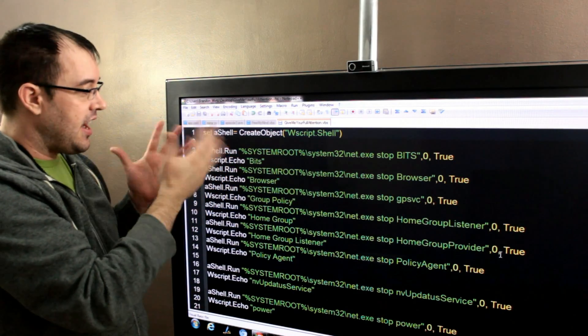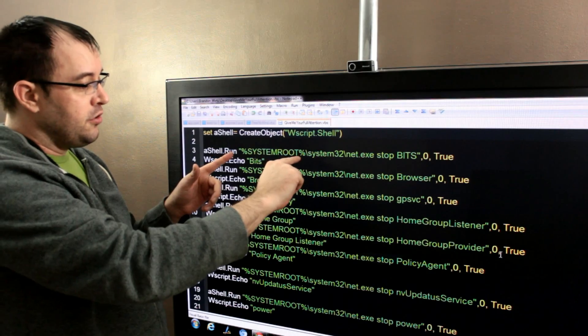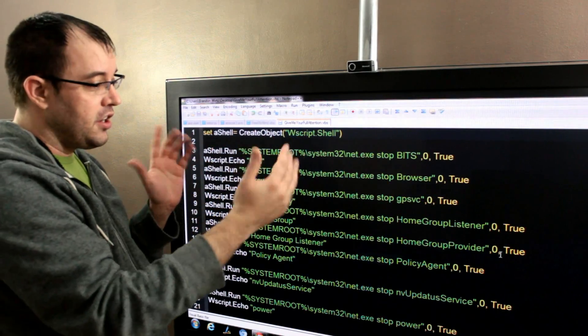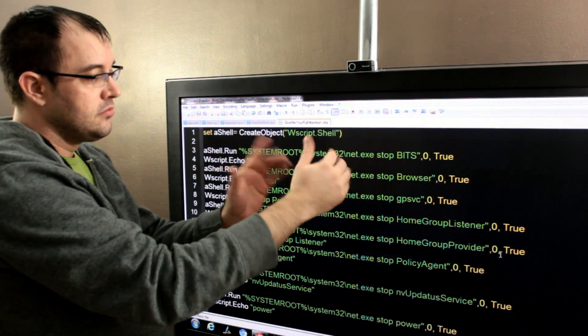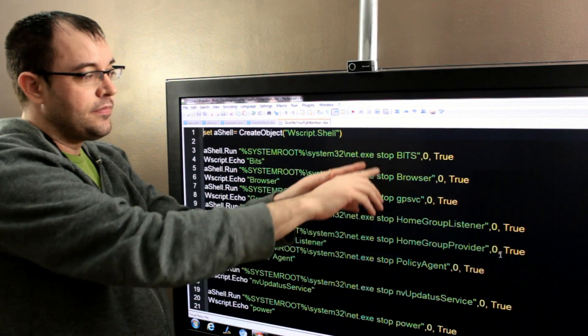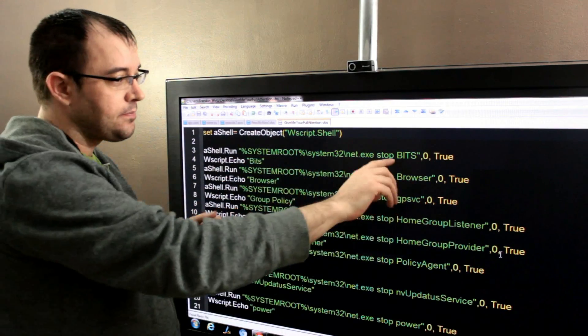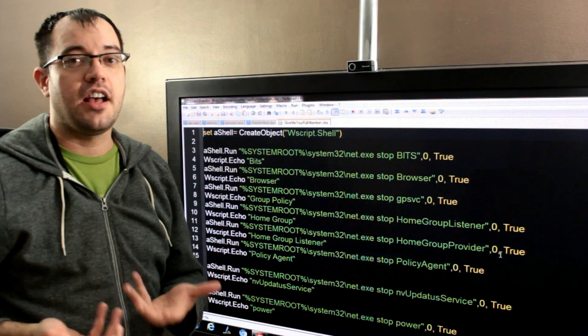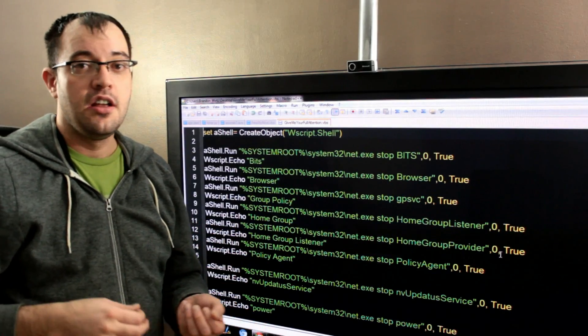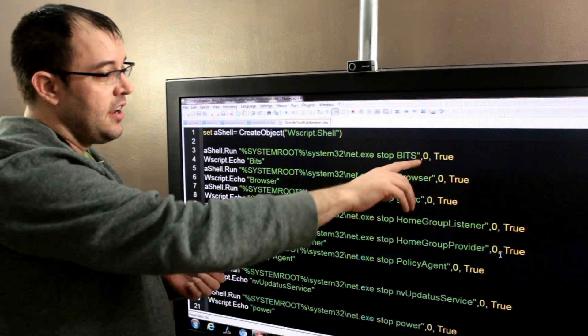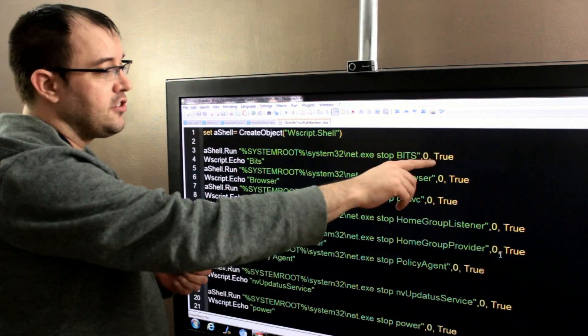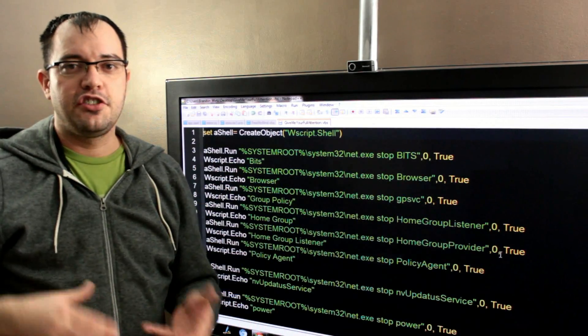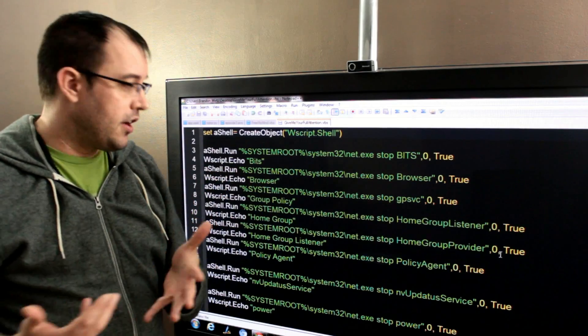So, we're going to say a shell. Then we're going to say, in the system root, wherever you've installed Windows, system32, the directory, net.exe, stop, meaning stop running it, bits, that's the name of the background intelligent transfer service that powers Windows update and a couple of other things, zero, meaning don't show us the window, and true, which is supposed to mean don't go on to the next line until the thing has stopped running.